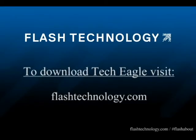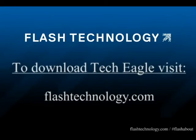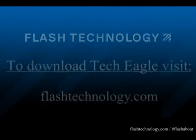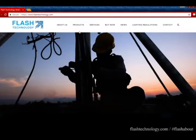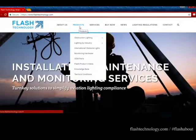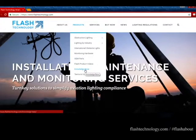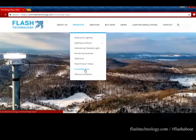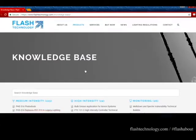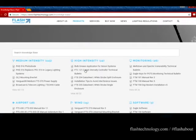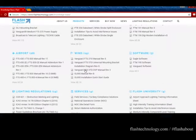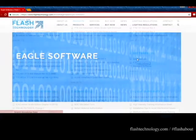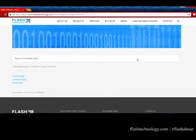Start by downloading the TechEagle software from the Flash Technology home page. You will find the software under Products, then select Knowledge Base, then scroll down to Eagle Software and select TechEagle.